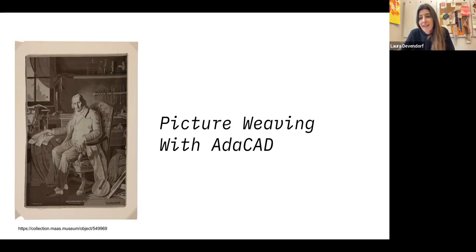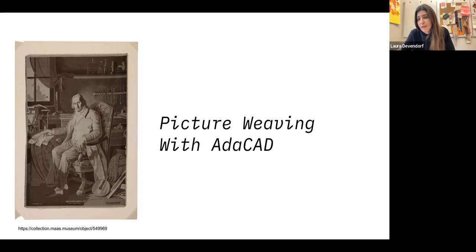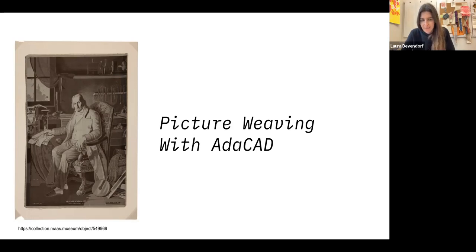Adacad is a software that I've been building with students to support weavers and also offers support for picture weaving such as this.